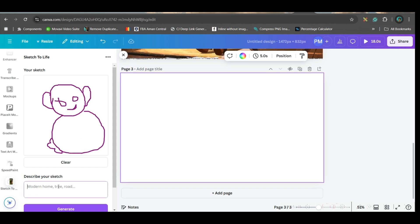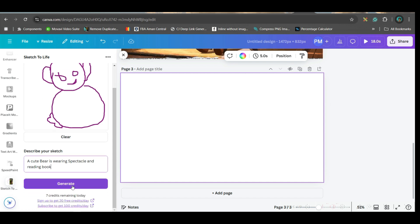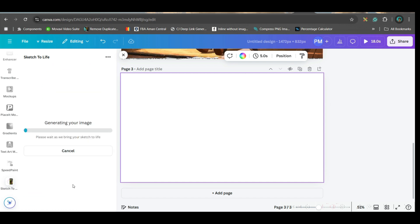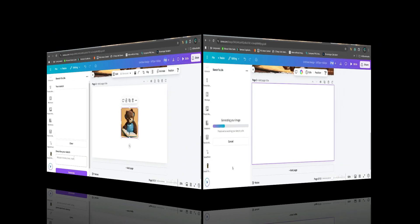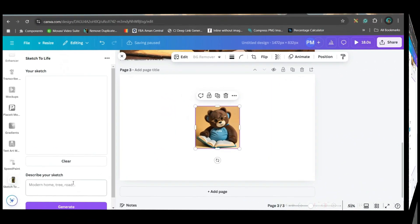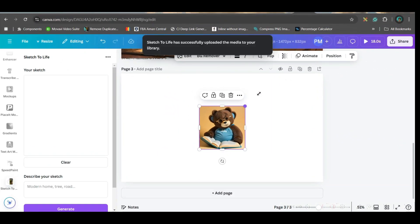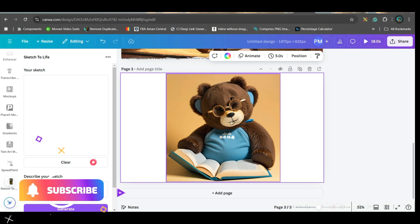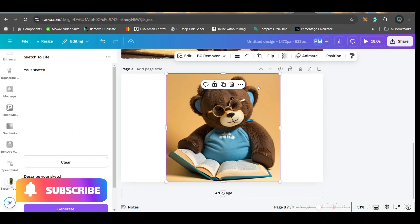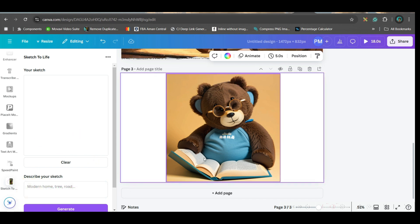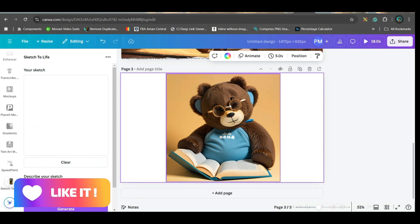Now, here, you'll have to explain what you want and then generate. This app gives 7 credits per day. See, how nicely they have created this image. A bear is reading a book with wearing glasses. That's what I explained.